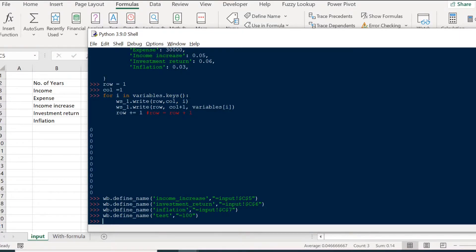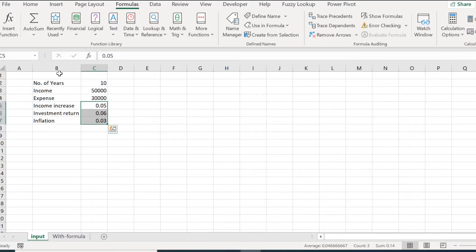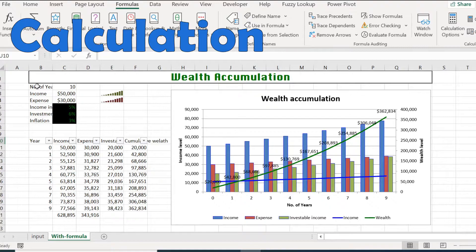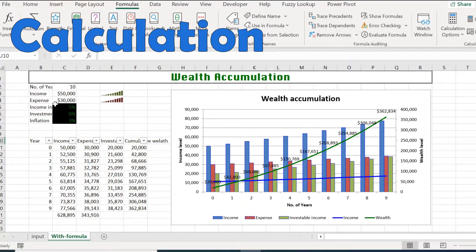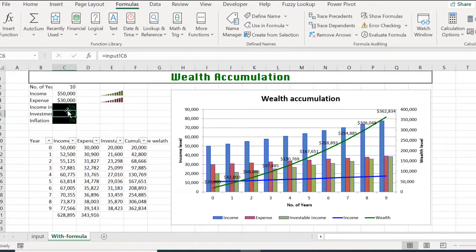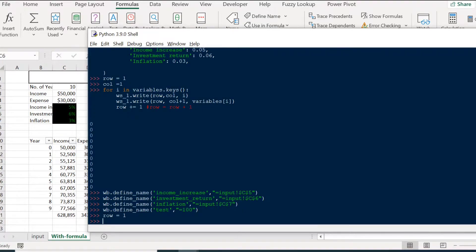I'm going to reset the row counter back to one because we incremented the row variable several times in the previous loop. We are done on the input tab and moving on to the calculation tab. As you can see, we basically brought the information from the input tab over to the calculation tab, with the difference being that the calculation tab is linking to the input tab.